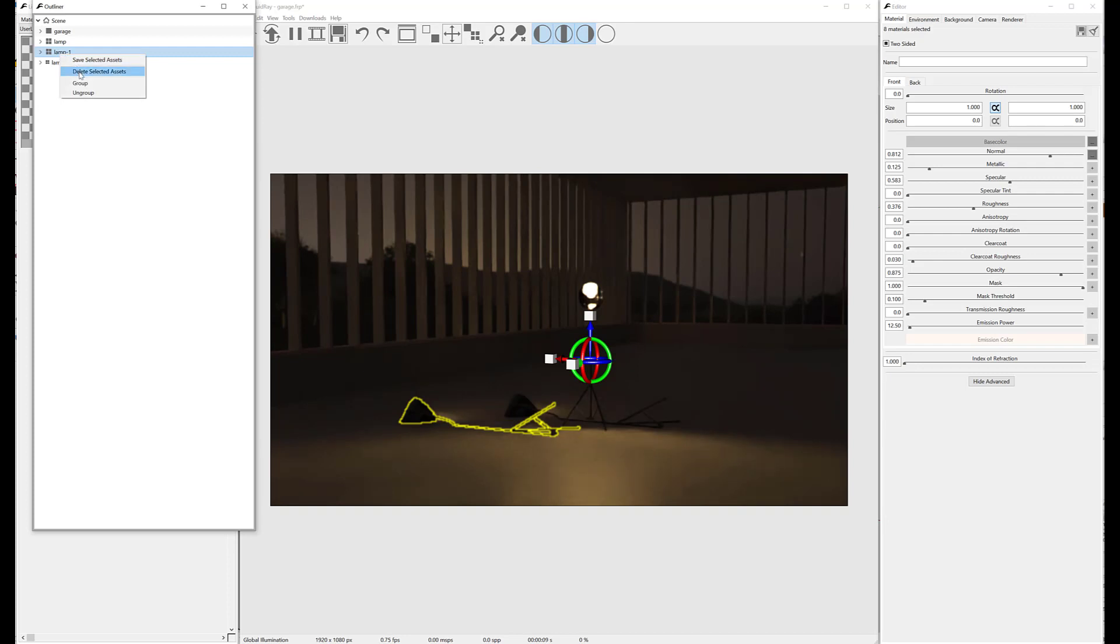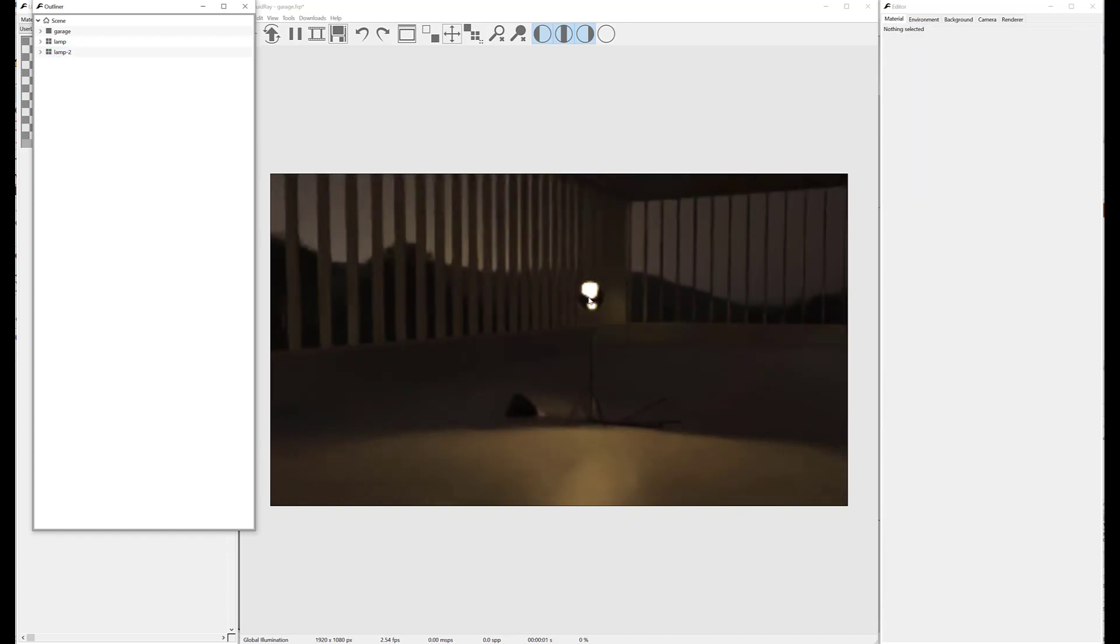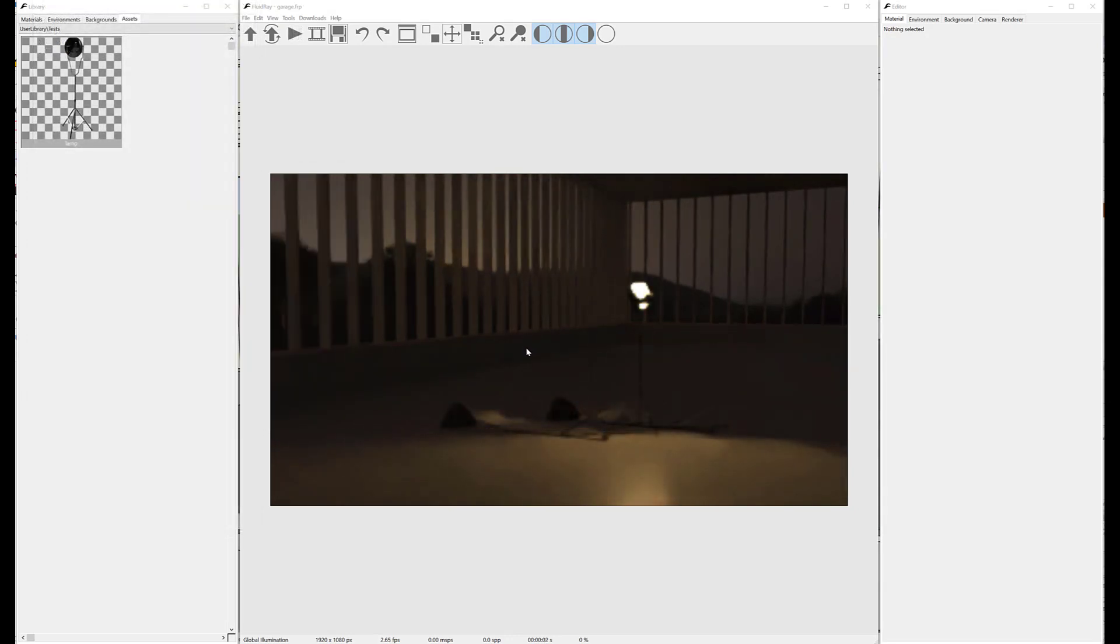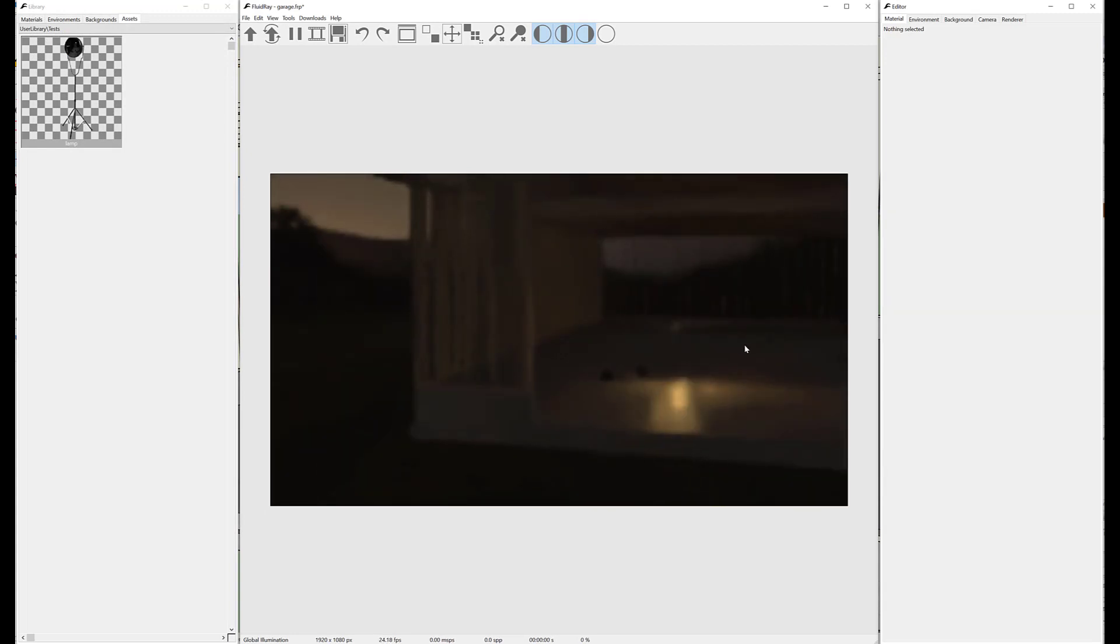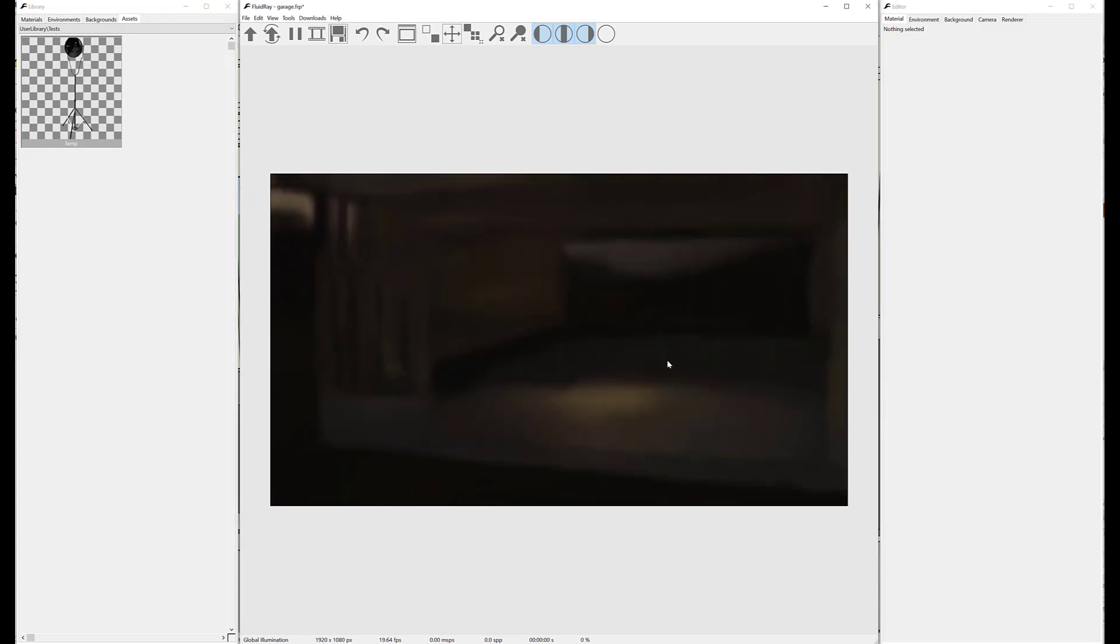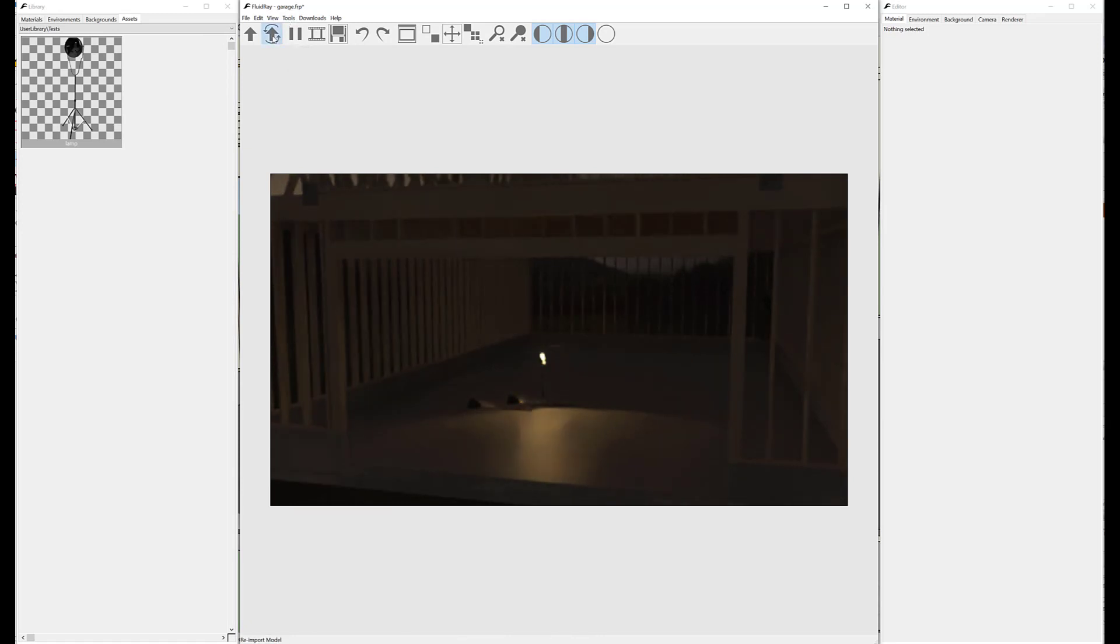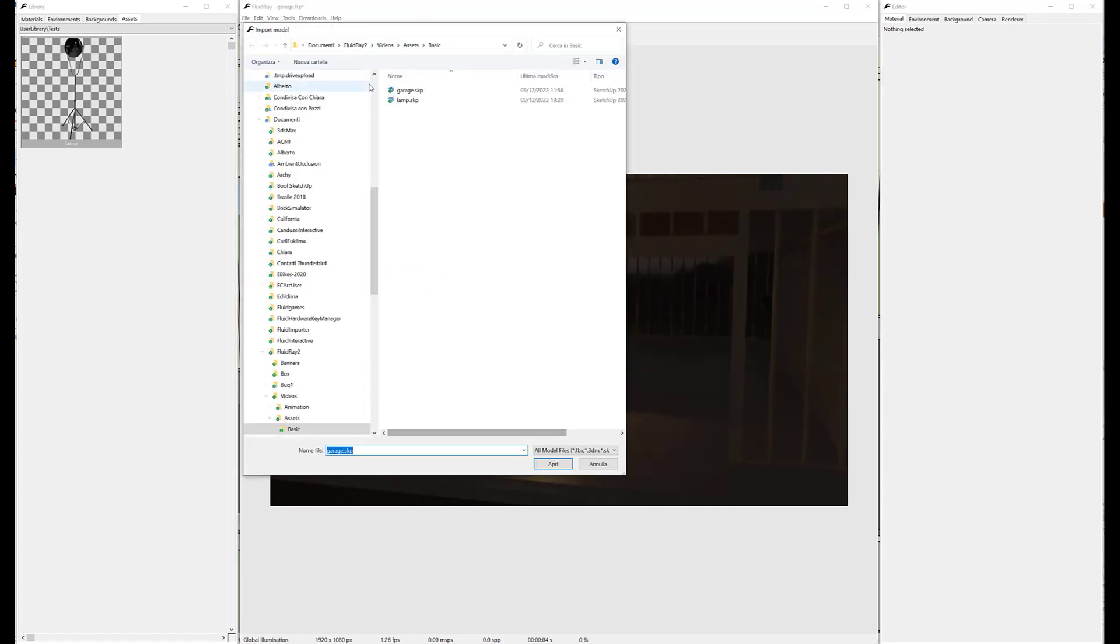We can delete assets from the context menu in the Outliner or by pressing the Del or Backspace keys. Every scene has a main asset—in our case, the wooden building. If we made any change to the main asset model file, we can simply re-import it.